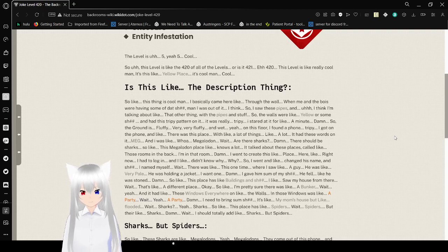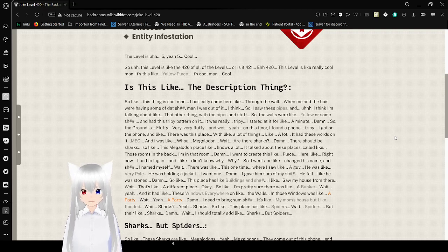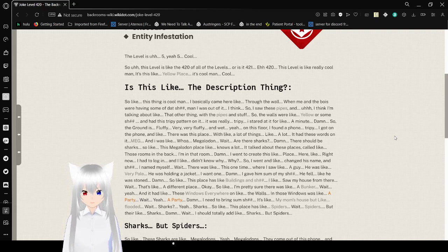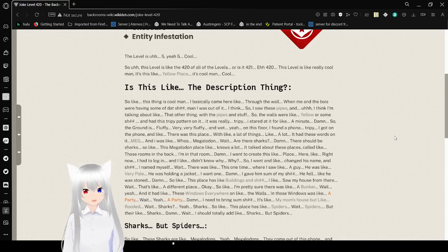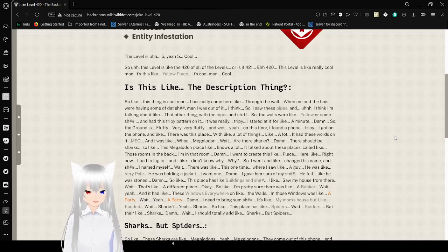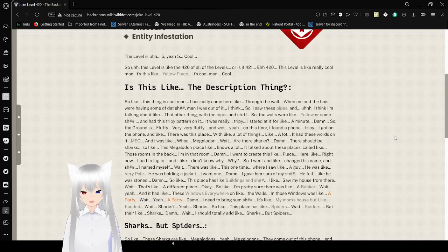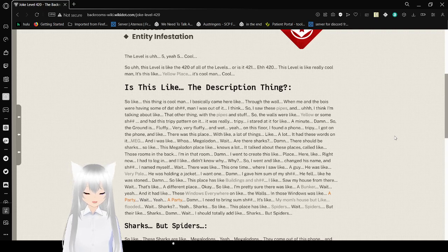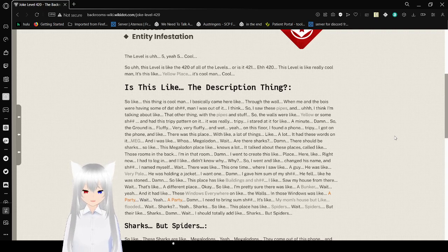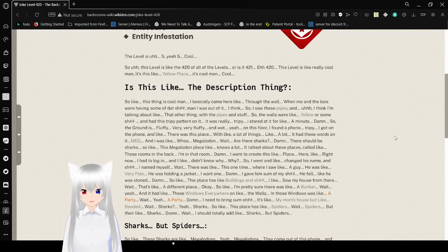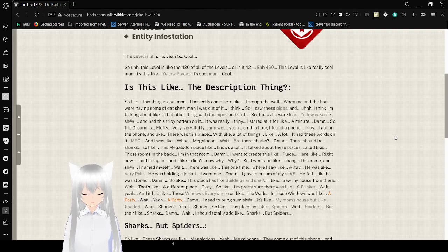Is this like the description thing? So this thing is cool, man. I basically came here through a wall when me and the boys were having some of that shit. Man, I was out of it. I saw these pipes, yellow pipes with this trippy pad on it. It was really trippy. I stared at it for like a minute. Damn.